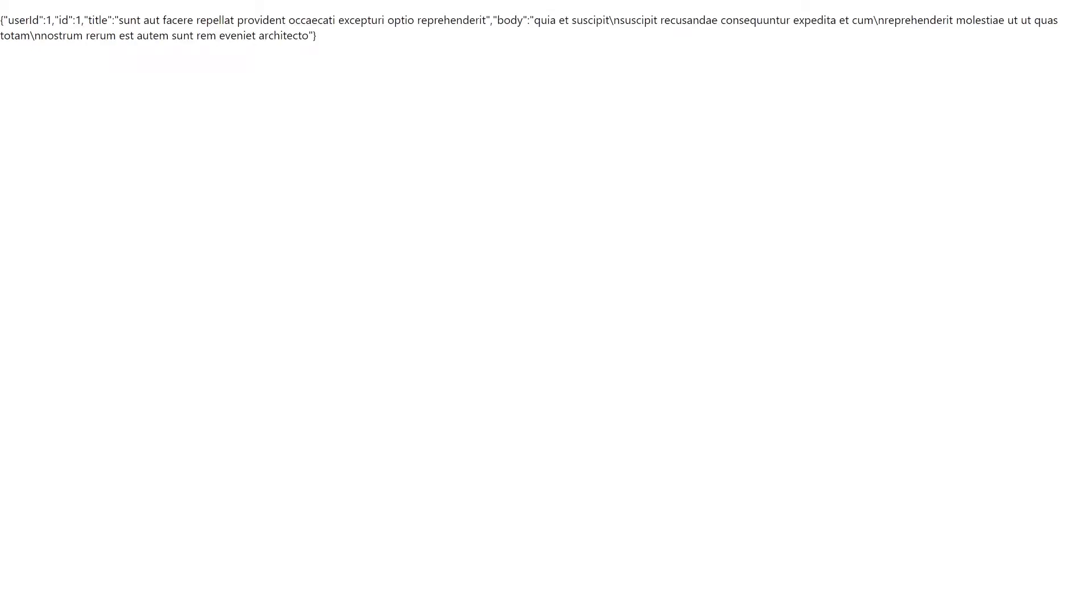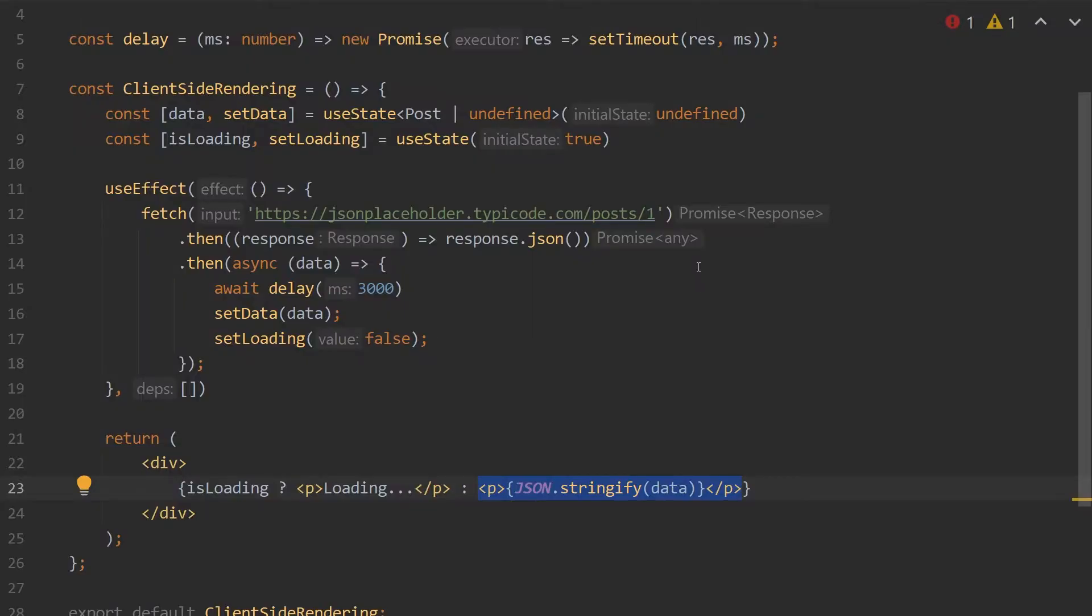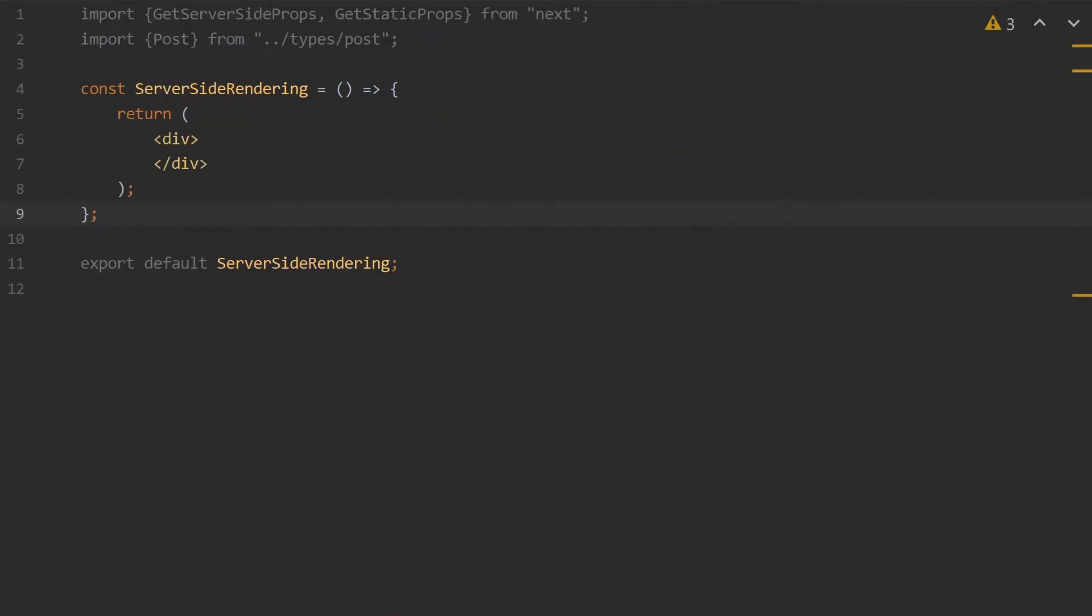If you run this code in your browser, you'll see it'll show loading for a few seconds, and then it will display the post JSON data. This approach to fetching data is less costly than server-side rendering, as you don't have to pay for the server fetching your data, and it has faster time-to-first byte as well. However, the downside is your SEO performance won't be as good as server-side rendering, as the page renders the static loading indicator first before showing your data.